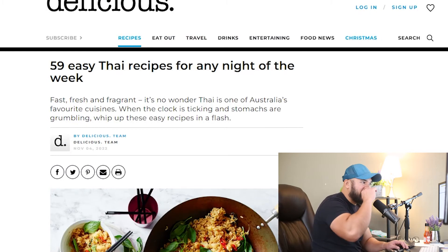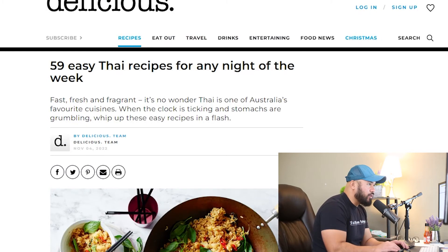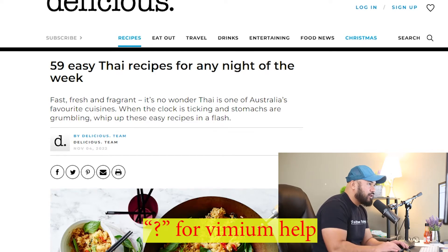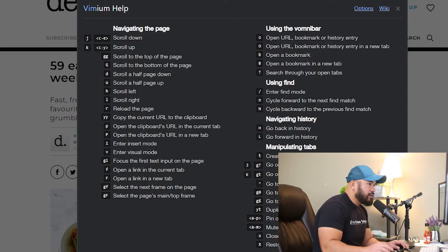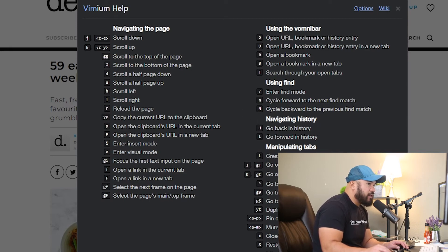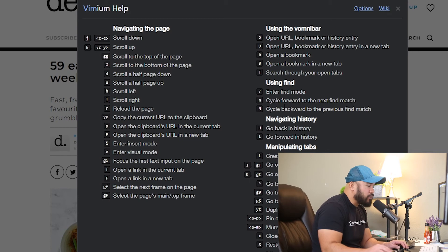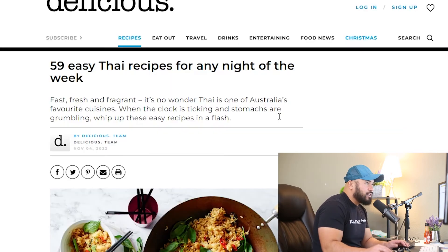What if there's a command you don't know? All you have to do is type the question mark, and this window is going to show up with all the commands. They're pretty similar to Vim — actually they're all the same as Vim. Even with find, you have the forward slash to search for something, and then N or capital N to cycle through your search results, and so on.